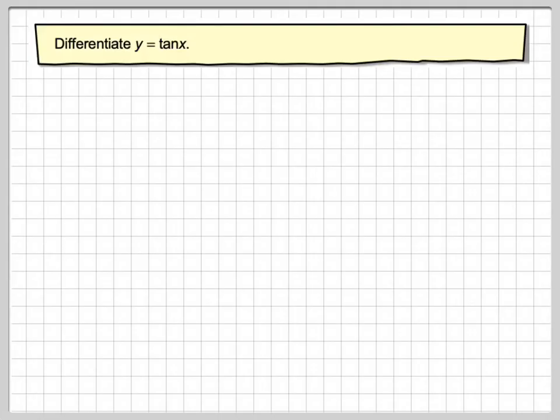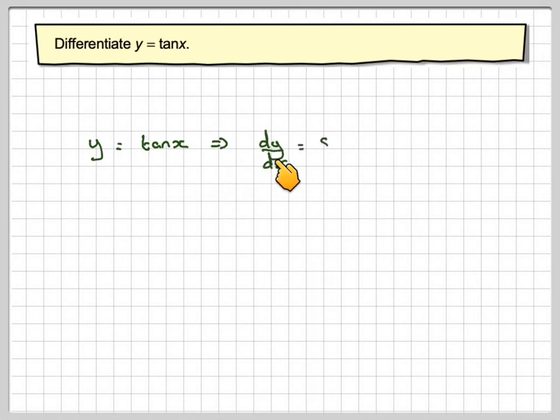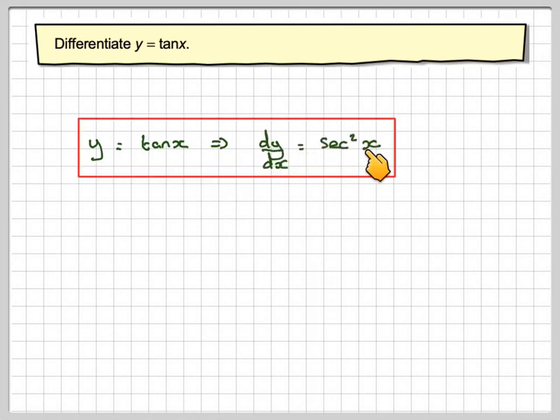So going back to this, if y equals tan x, then dy by dx will be equal to sec squared x.